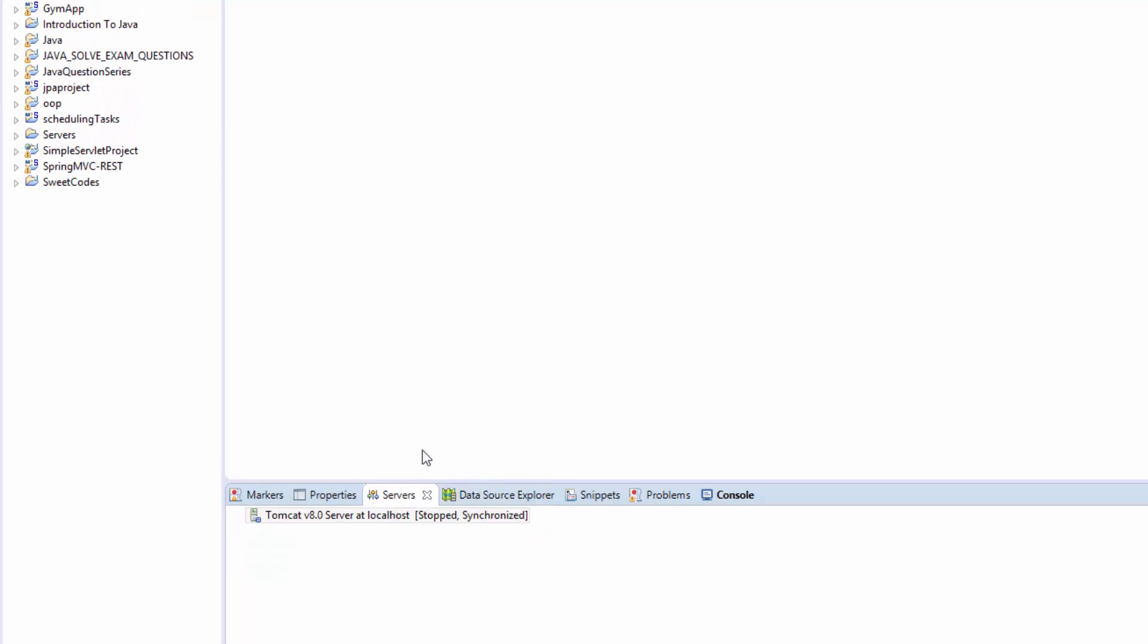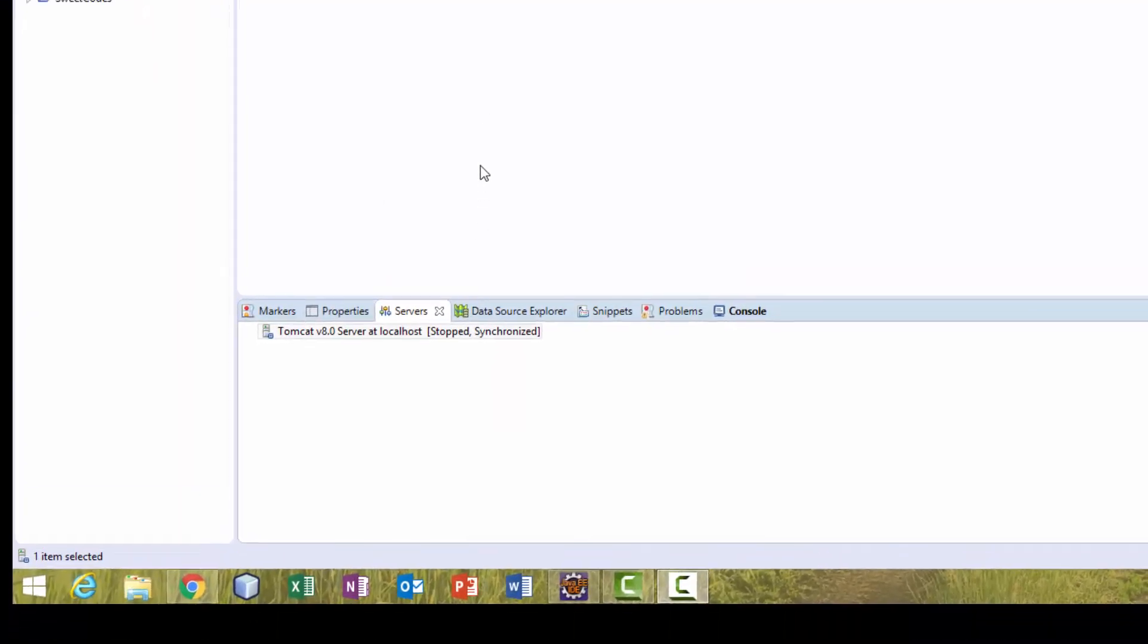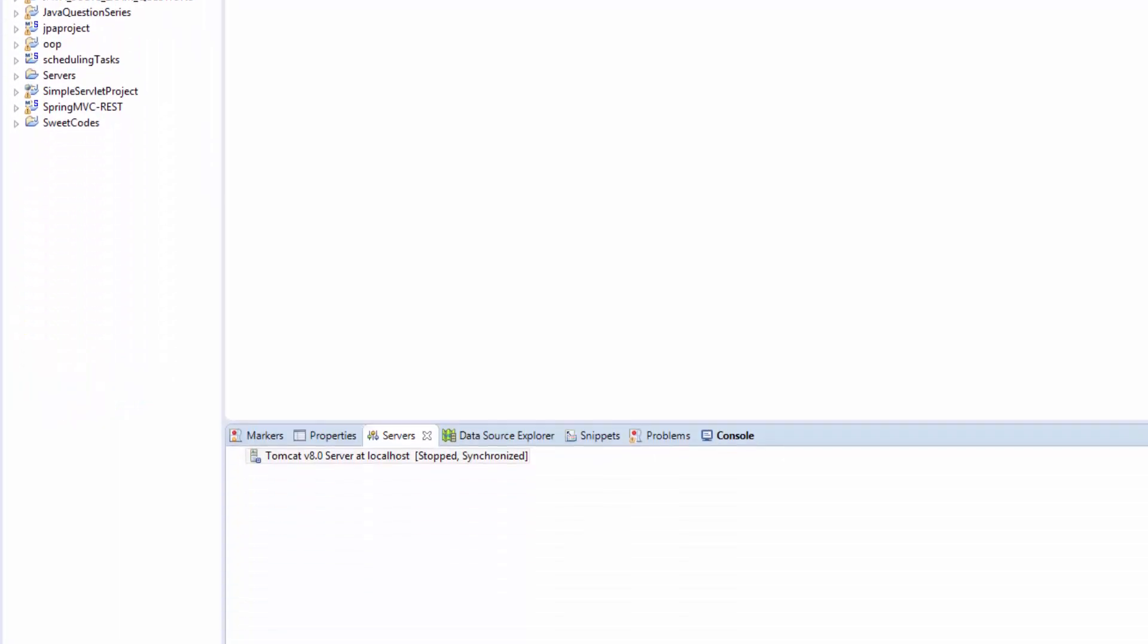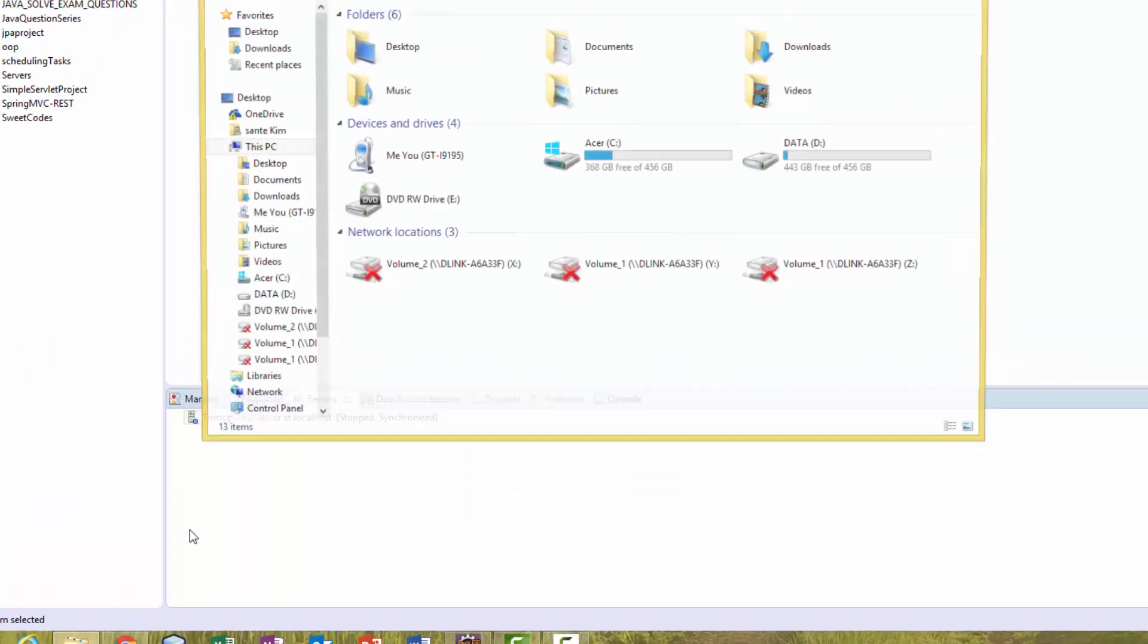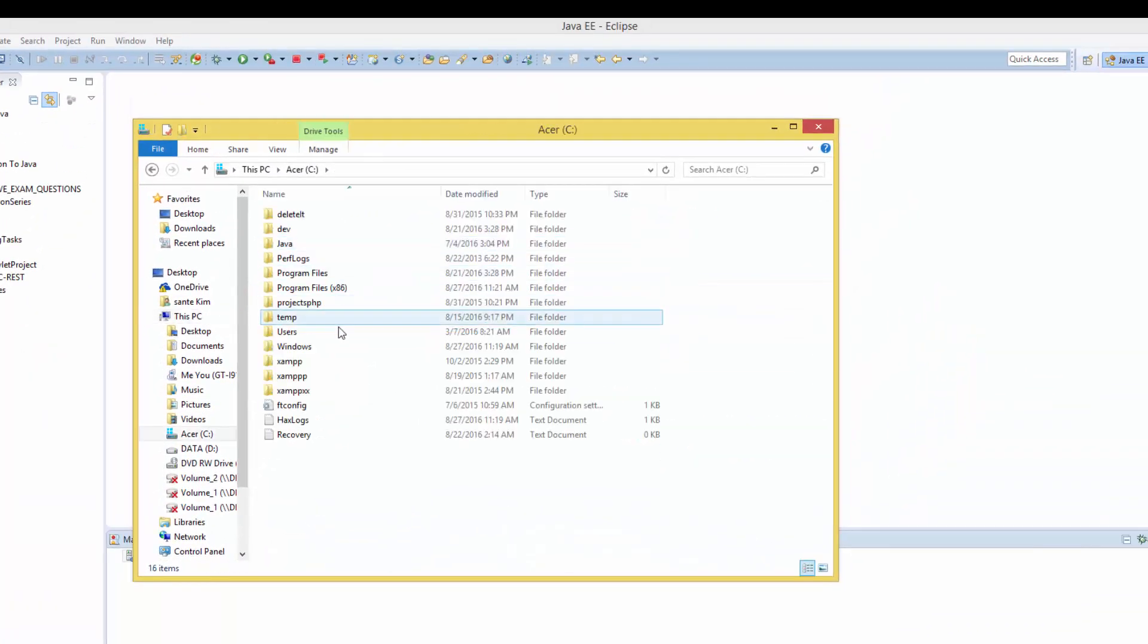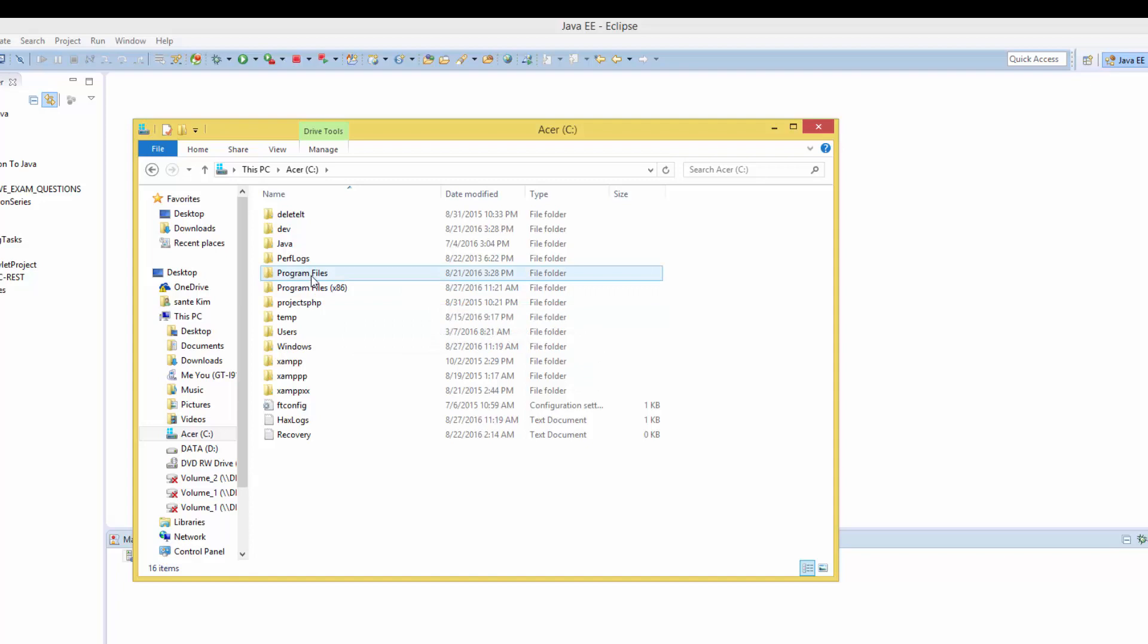In case you don't have the server installed on Eclipse, you need to install Apache Tomcat on your computer. It will be installed in Program Files x86 or Program Files.